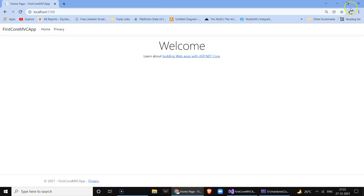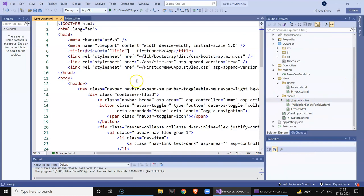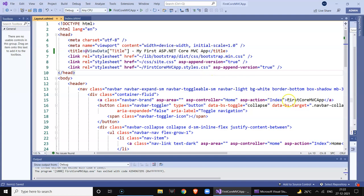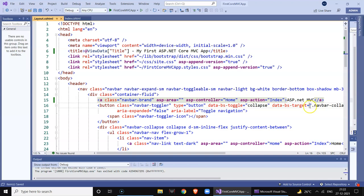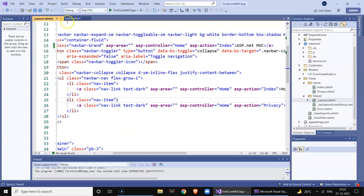Now if you want to make changes — for example, change the name of the project or modify the view — you can do that. Let's select the layout page. You can see the menu bar here and you can change it. This is the title section, so we can say 'My First' — this becomes the page title. You can see 'ASP.NET' becomes the title which is displayed. There are two menu items and I'll show step by step how to add one more.